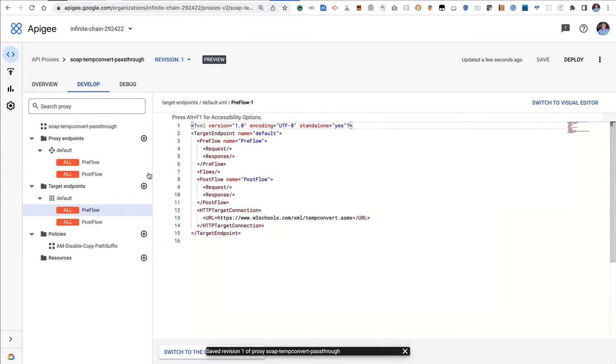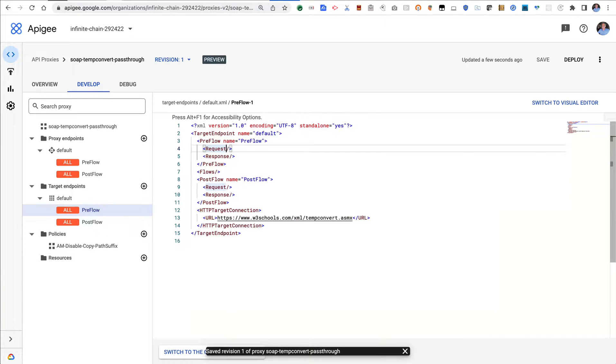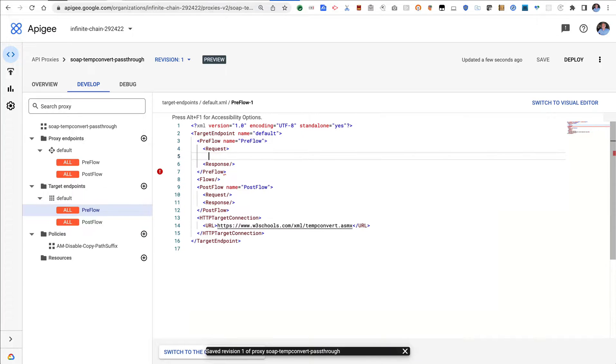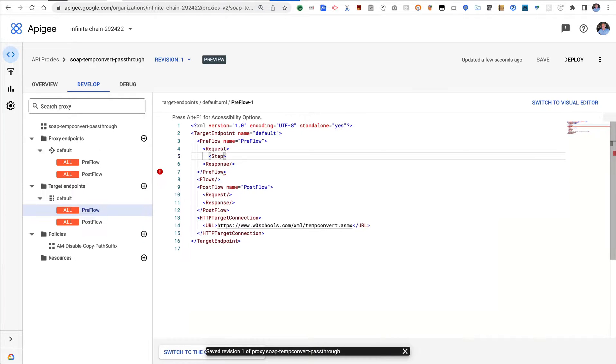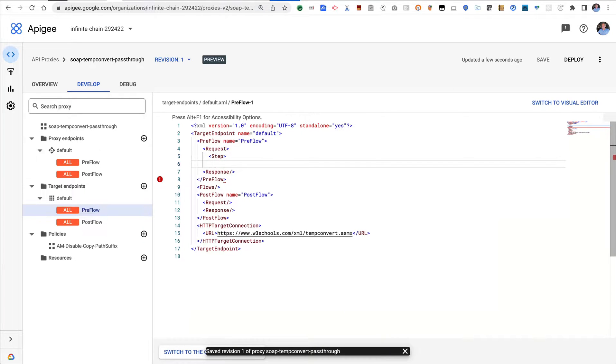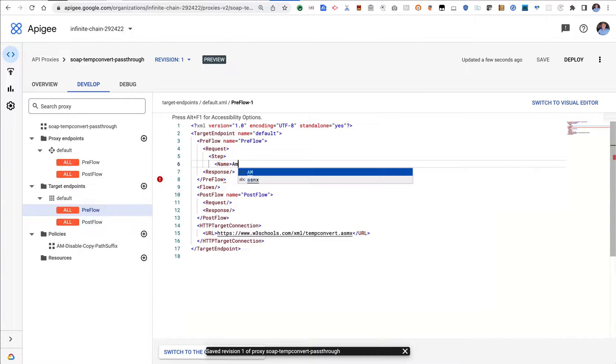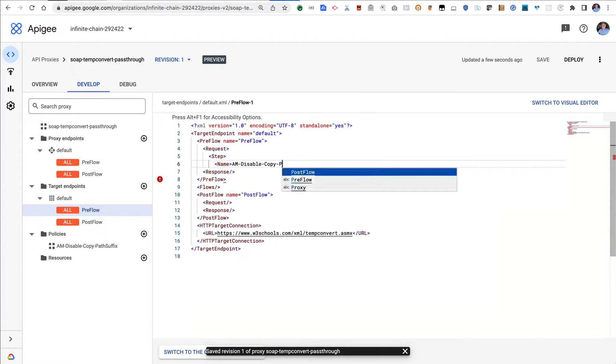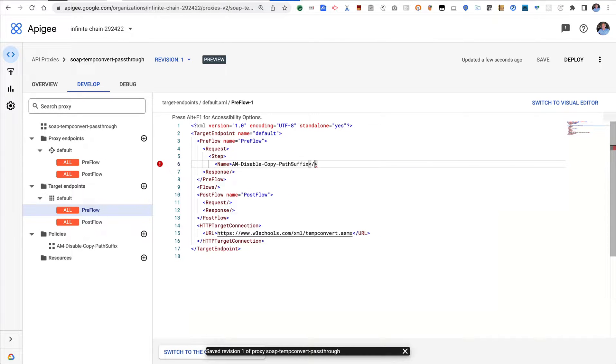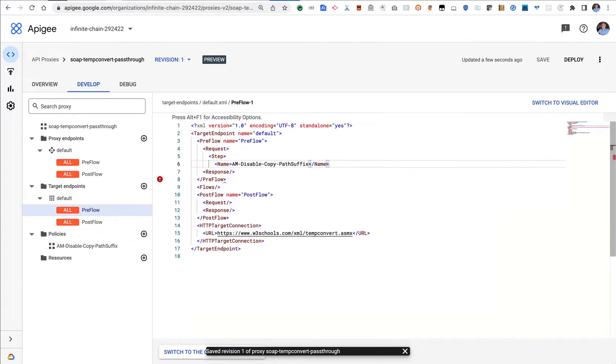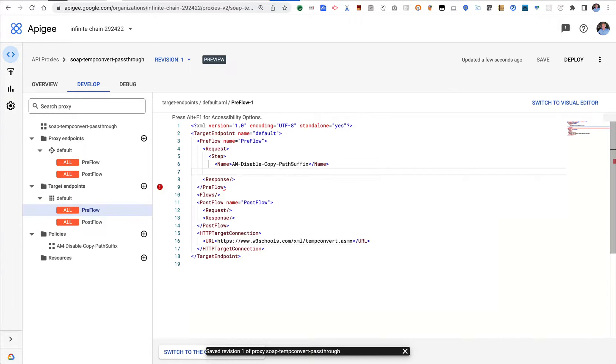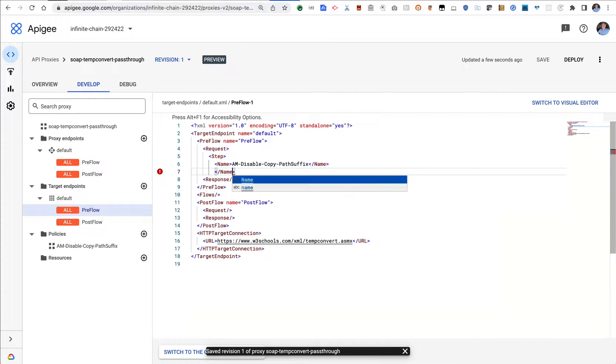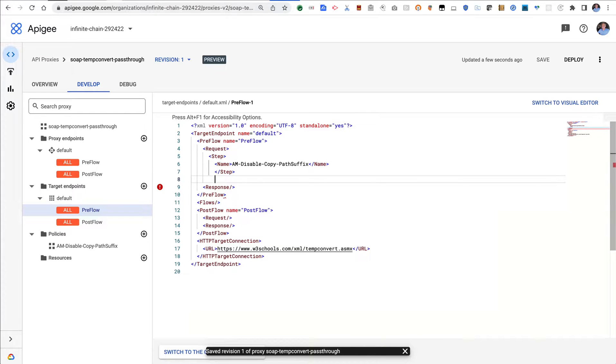All right, so we want that policy and we need to attach that in the request preflow for the target. So I've selected the target endpoint step name, and it's AM—case is important—copy path suffix. That's the thing we just created. Okay, so let's close that out, and we'll close out the request.